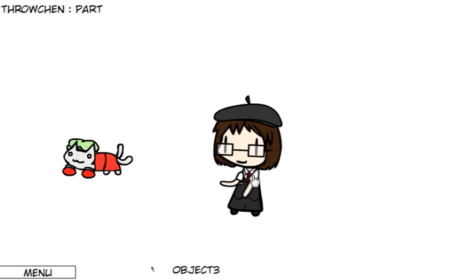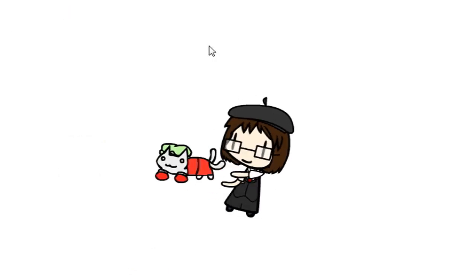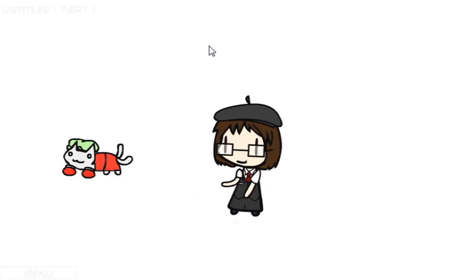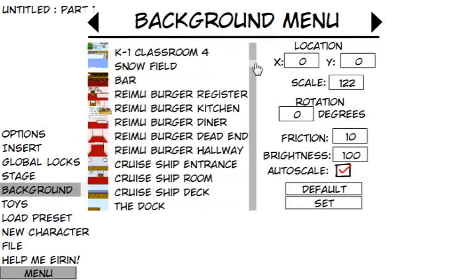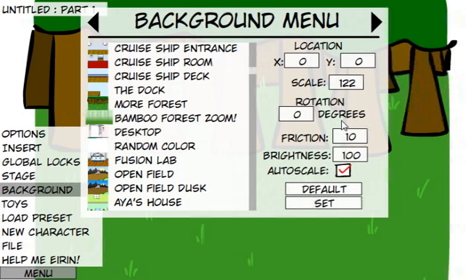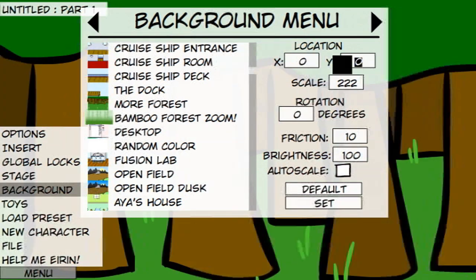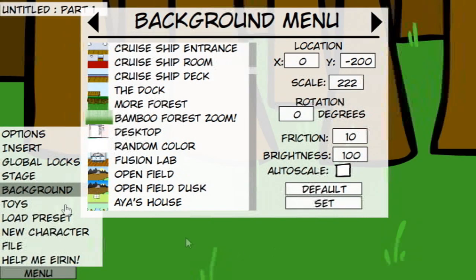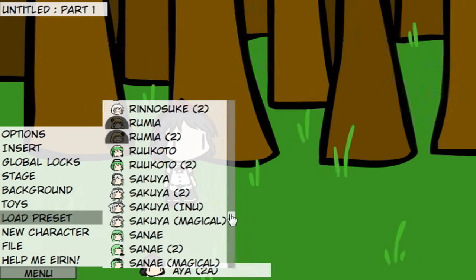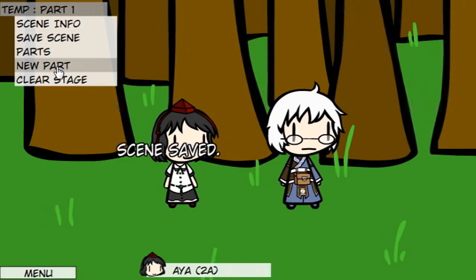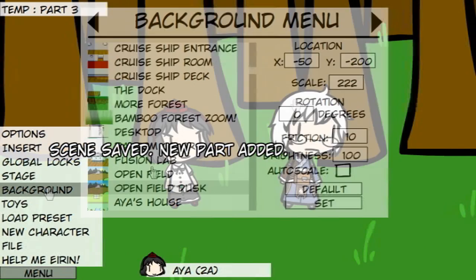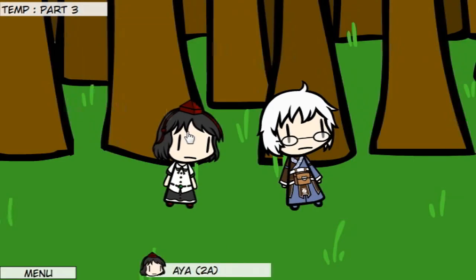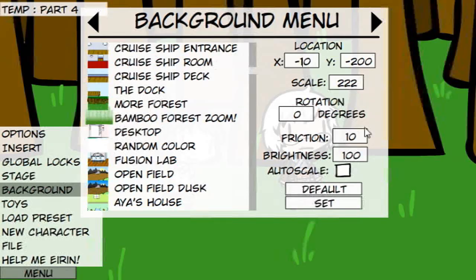To add a background, go to Menu and hit Background. To get the most out of your background, click off Auto Scale, then Zoom In. To center your background, use the Location Controls to move it up, down, left, or right. Sadly, you can't move backgrounds as easily as you can move characters or objects, but you can reposition a background between parts — simply move it in increments and save your progress.